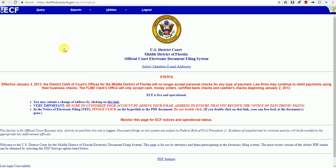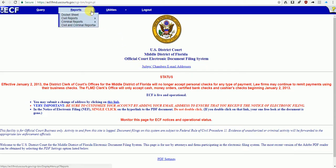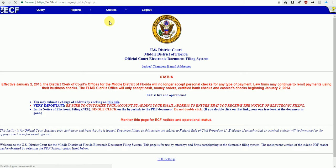That takes us into the official court electronic document filing system. We're going to go up to Reports, down to Criminal Reports. There's only one option here—Criminal Cases.